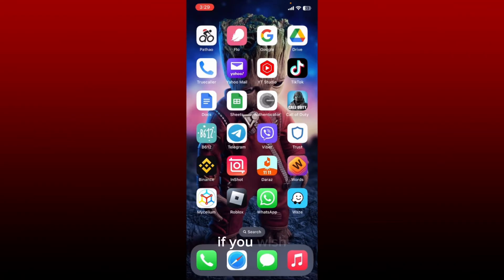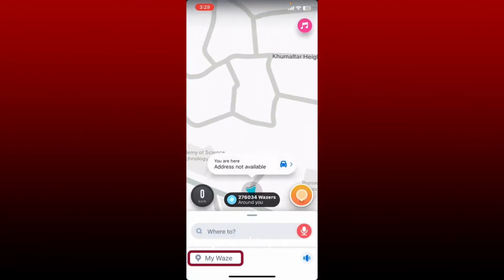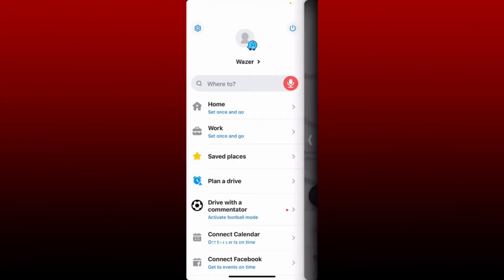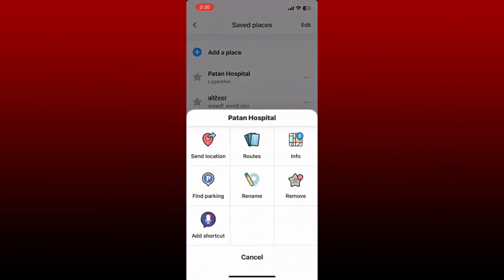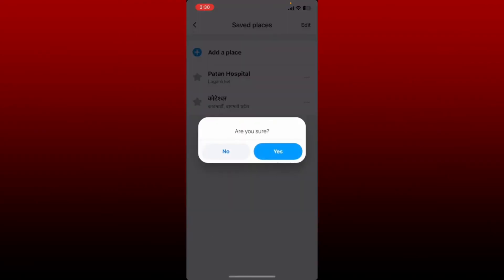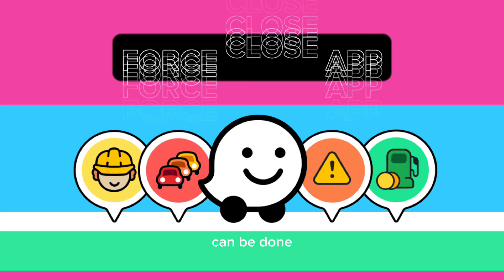How to delete favorites on the Waze application. You can add locations to your favorite list on Waze and also delete them if you wish. Simply open up your Waze application from your app drawer and make sure that you're logged in. Tap on the My Waze icon at the bottom left, and from the expanded menu, tap on Saved Places. You'll see the list of saved places you've added as favorites. Tap the three dots next to the place, tap on the Remove option, then tap Yes when asked to confirm. Repeat the process to delete more favorites.